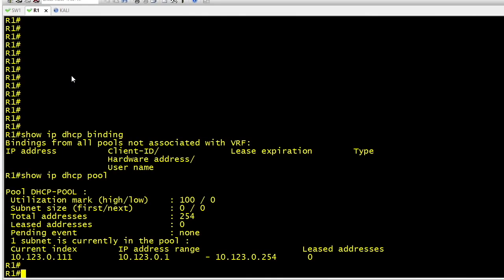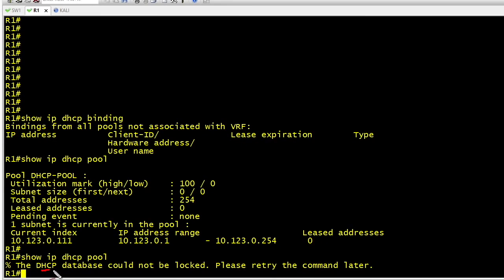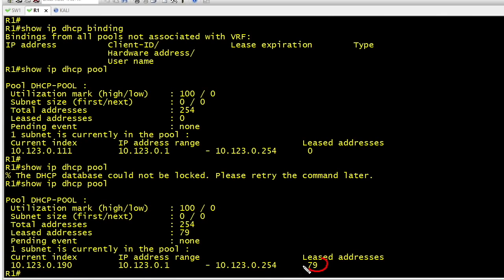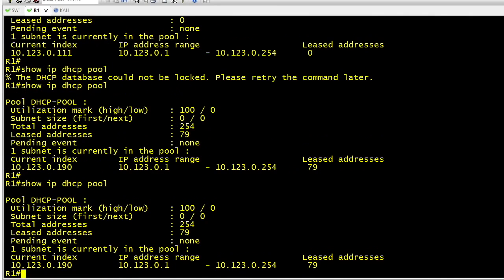So back on R1 who's acting as our DHCP server a few moments ago it hadn't issued any IP addresses to clients. But now if we do an up arrow key and do a show IP DHCP pool the router saying oops I'm so sorry the database couldn't be locked. It's so busy right now in dealing with all those DHCP requests it can't respond to our request. So we'll give it a few seconds and I hit the up arrow key and let's try it one more time. So here it's currently showing that we have 79 IP addresses that have been leased. If we left Yersinia running with that attack in the background it would indeed consume all the IP addresses in that pool. And just for grins let's hit the up arrow key one more time just to confirm that that number is not changing.